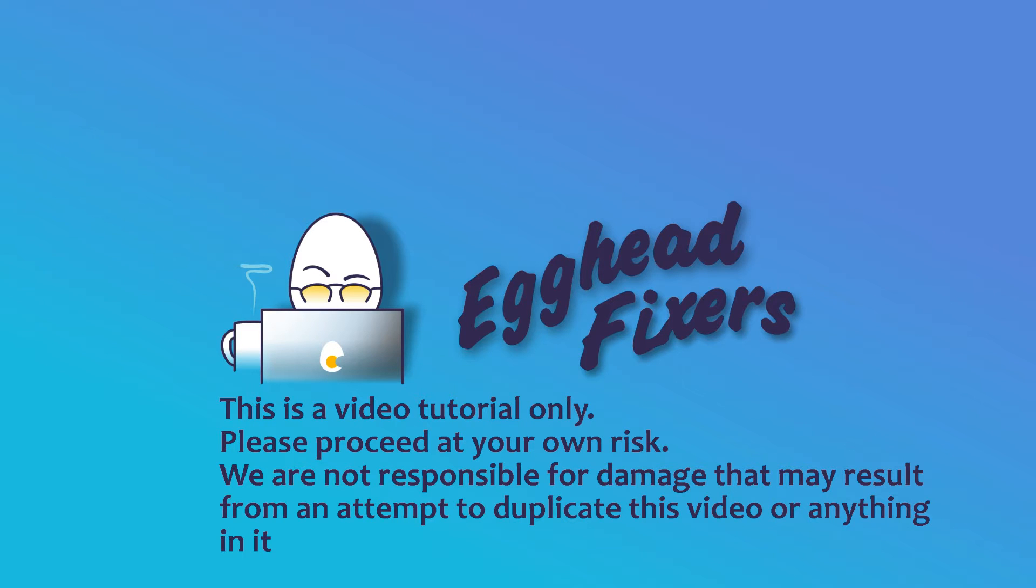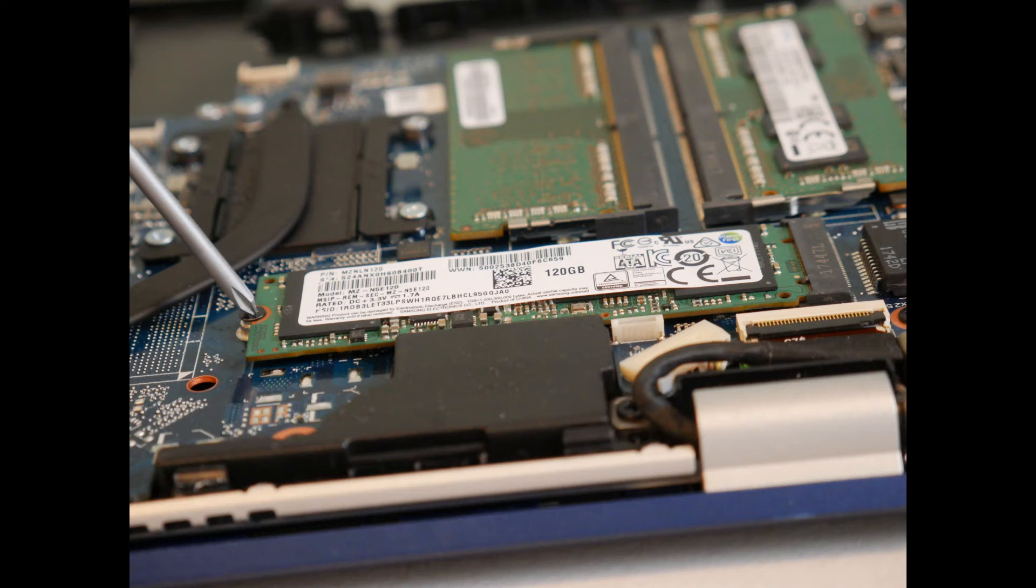We're going to discuss how to fix a Dell in a preparing automatic repair restart loop. If you find this video in any way helpful, please like and share.